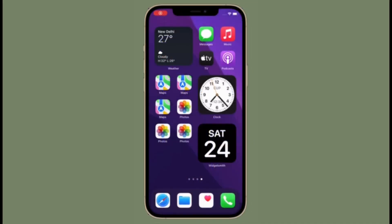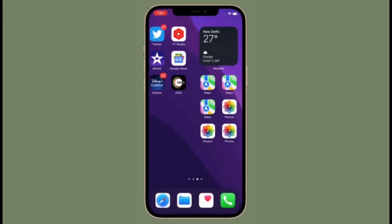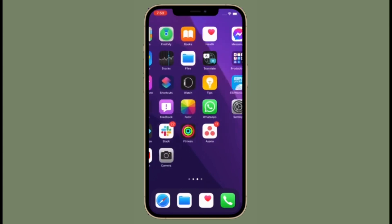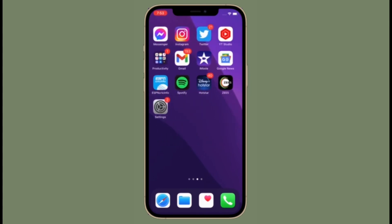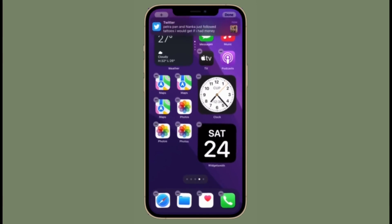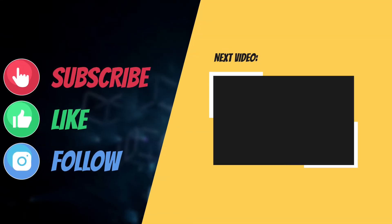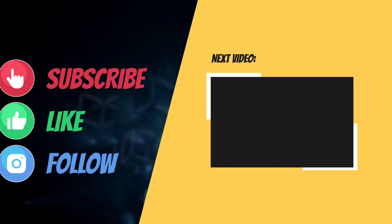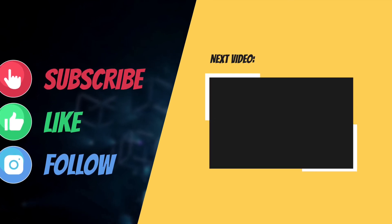Now that you know how this cool hack works, make the most of it to set your favorite video as the wallpaper. If you found this video helpful, make sure to like and share it, and I'll see you in the next video with more such cool iPhone hacks. Till then, stay safe and have a great time. Bye bye!